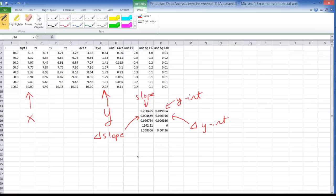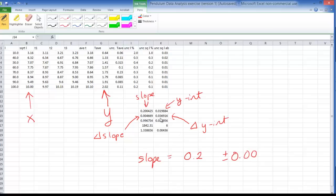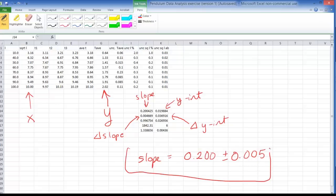So our slope was equal to 0.2 with an uncertainty of 0.005. I'll round up to a 5 here. So I've got to take this out to three significant digits so it's going to be 0.200 plus or minus 0.005. That's the value that we get.